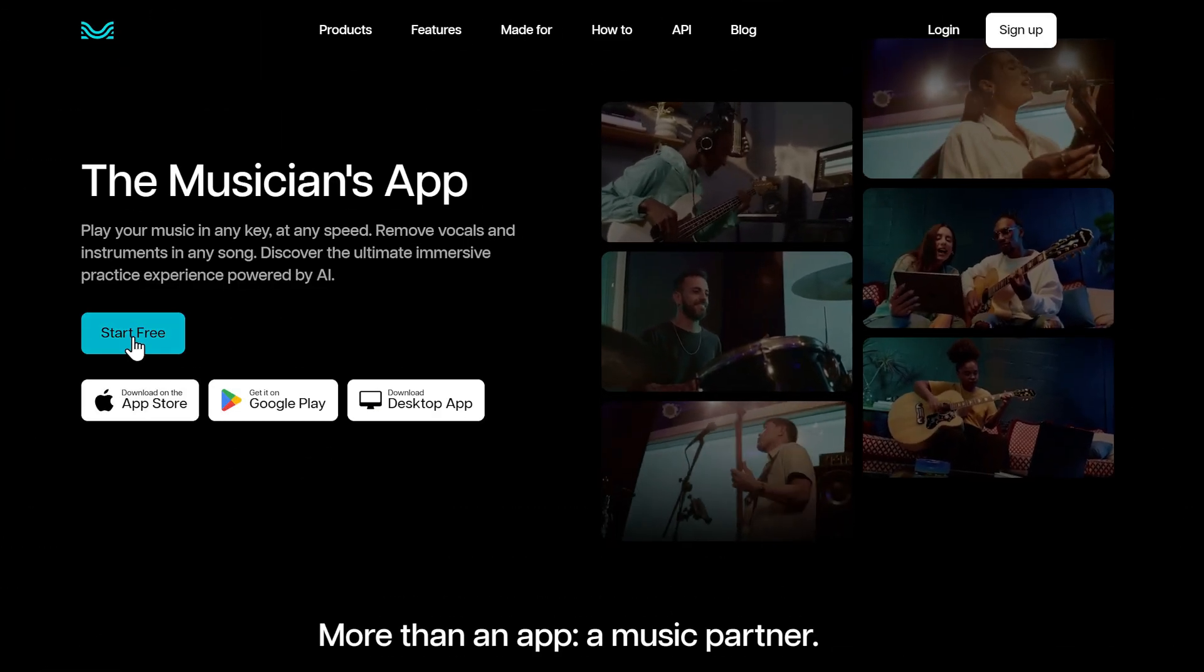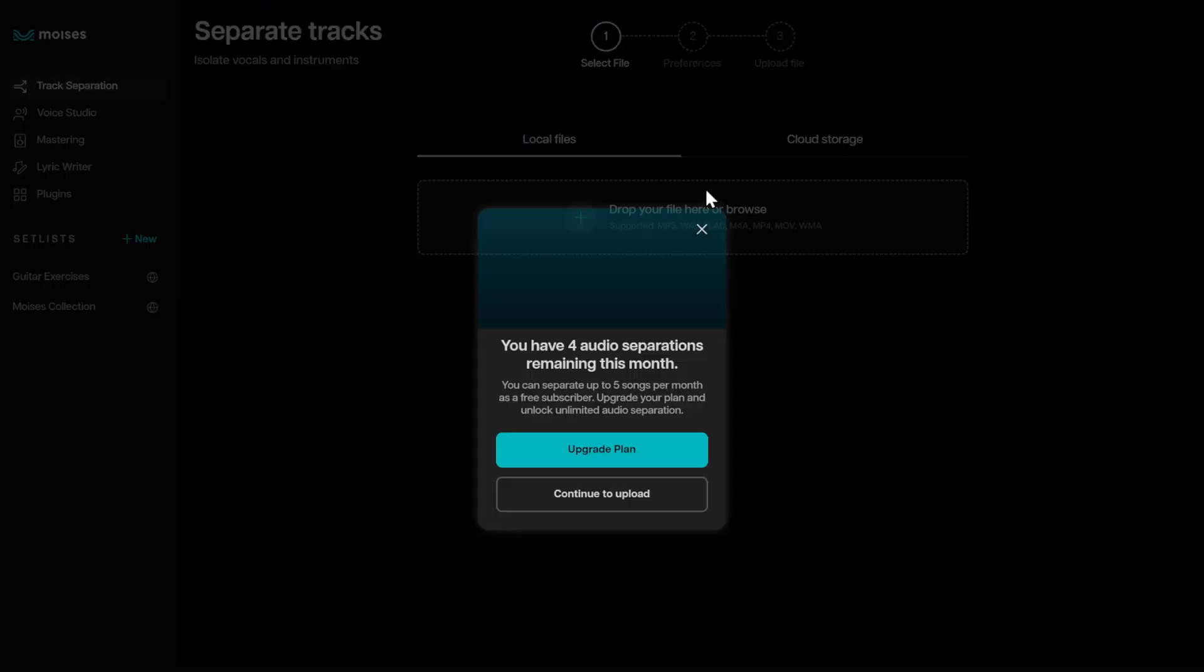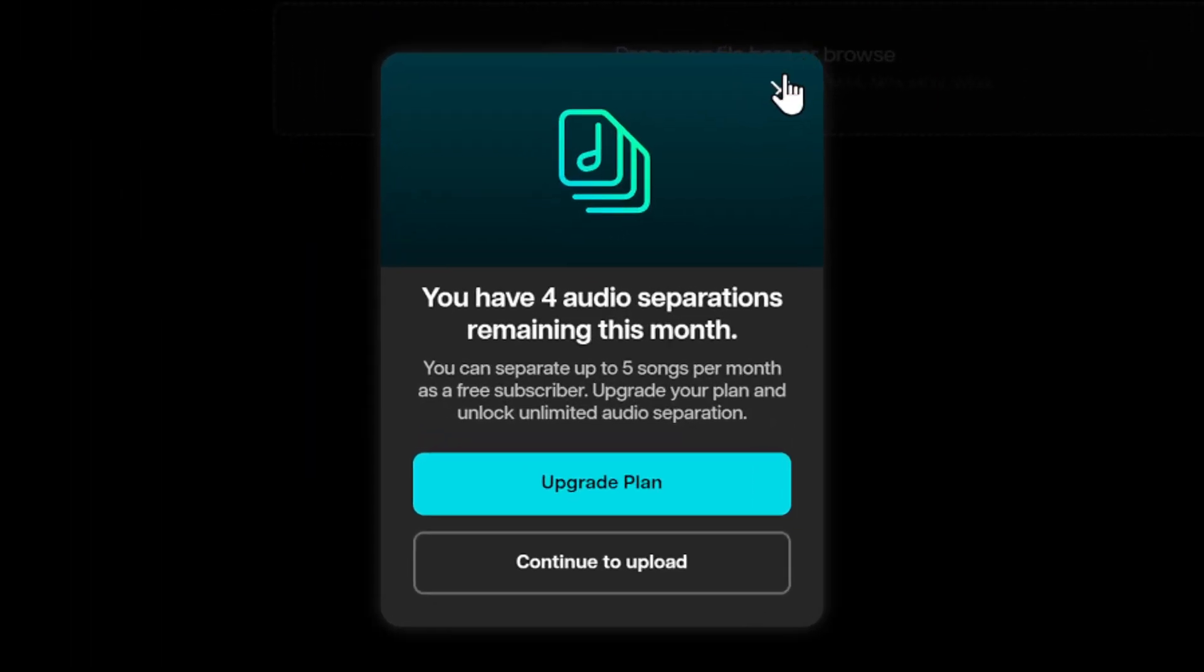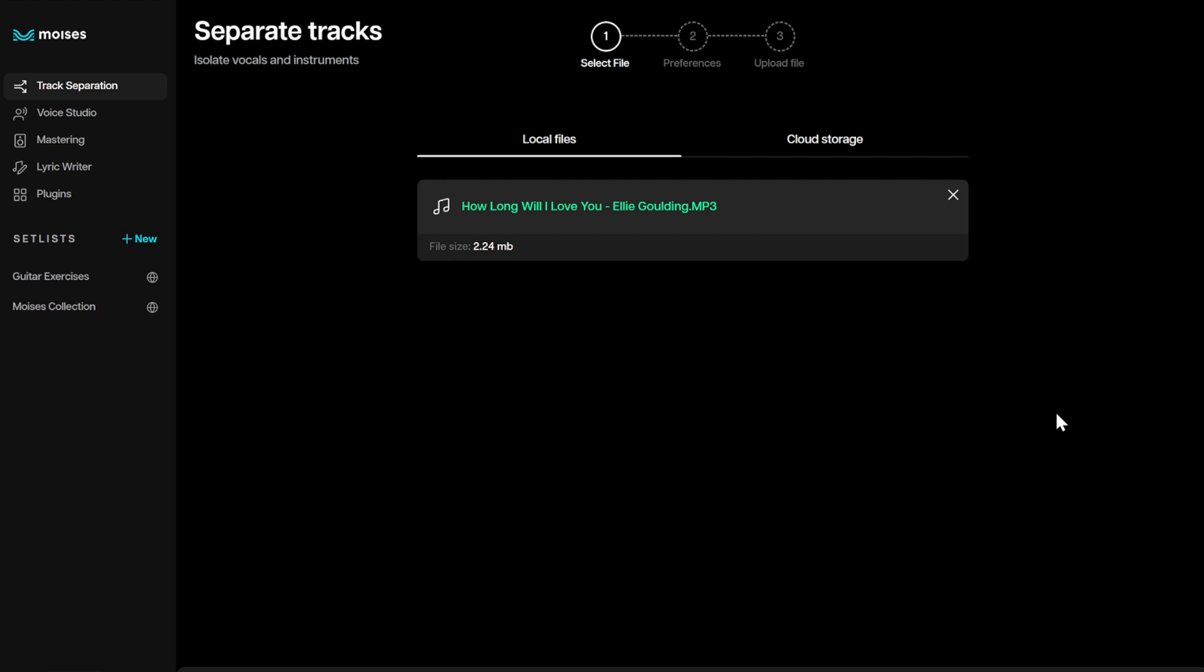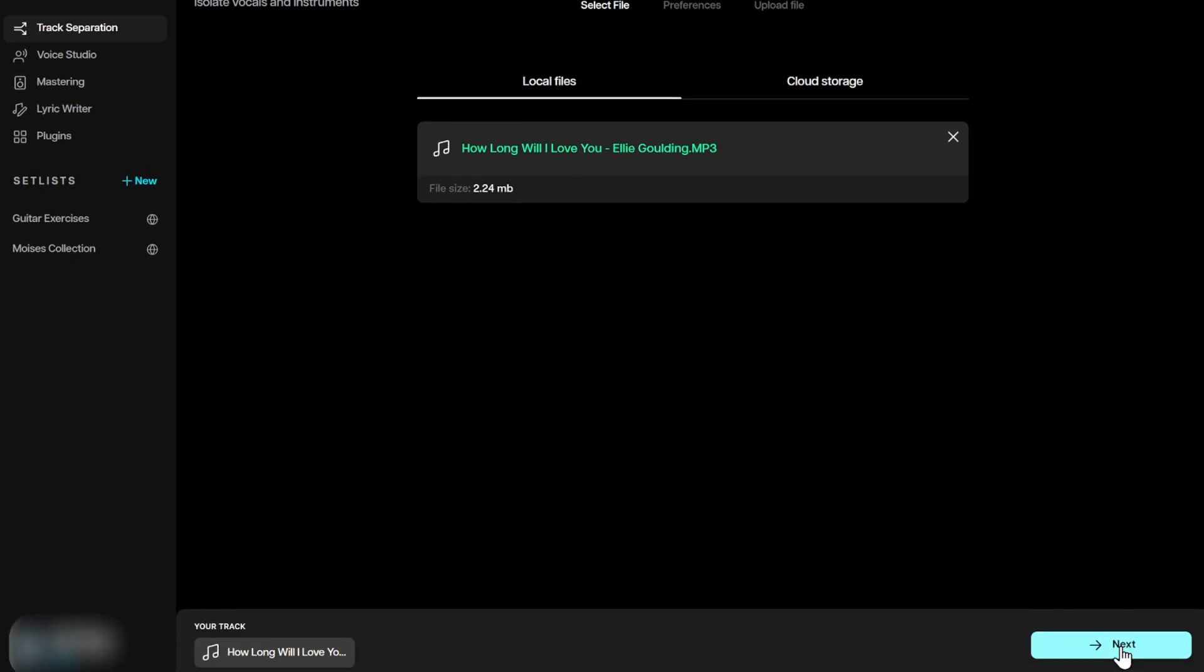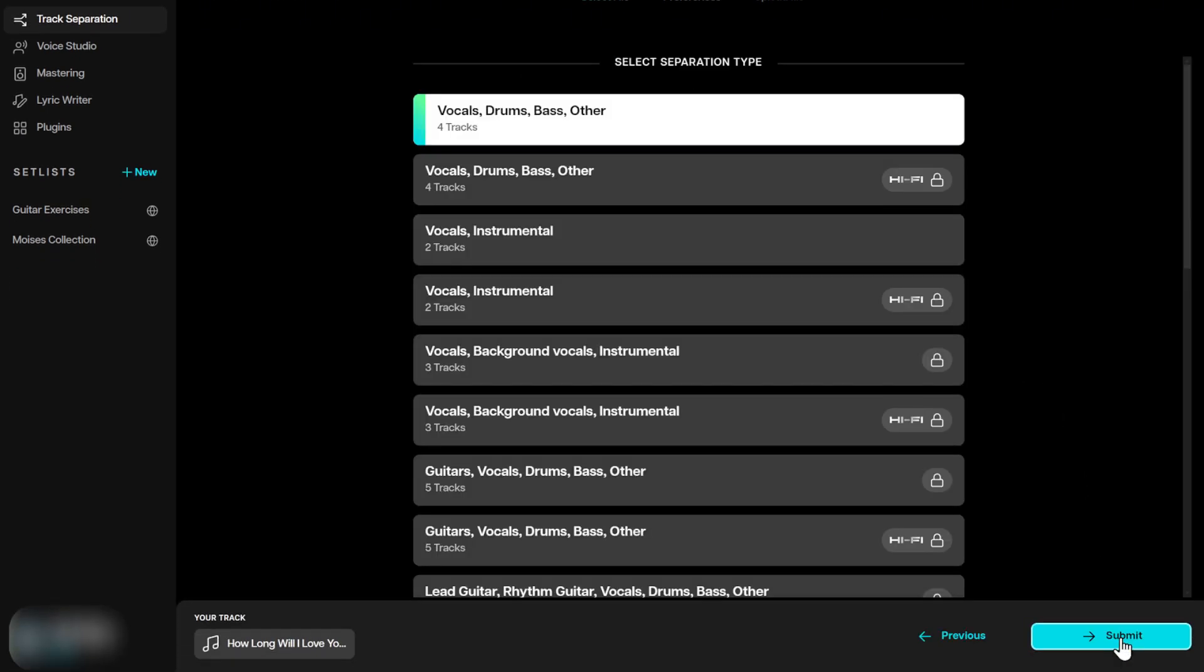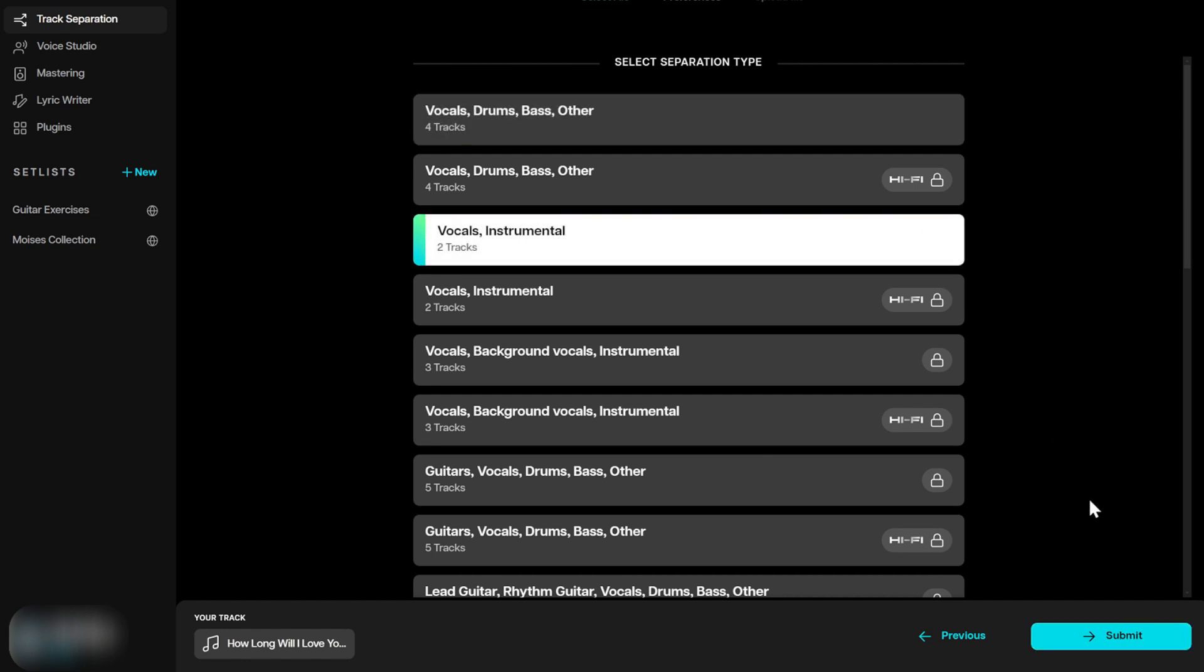You can start and sign up for free. First, you need to add the song that needs to separate vocal and instrumentals. You would have five times to separate songs every month. You can drop the file directly or browse your file to import the song. Then select the separation type. It offers one style for free. It's commonly used and could meet most needs.